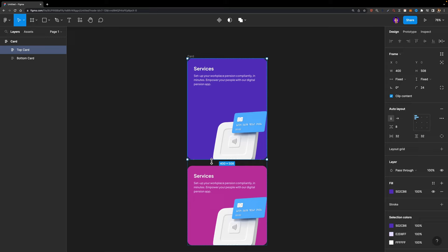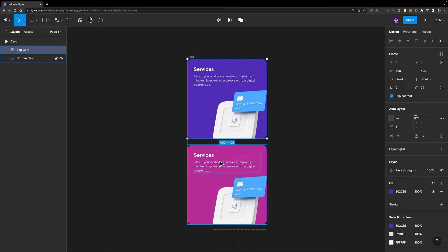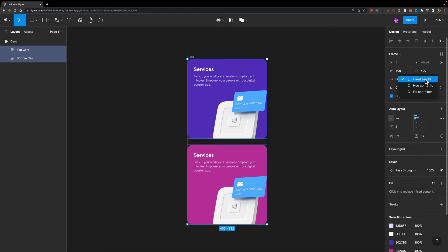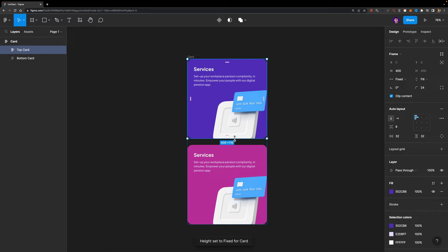At the moment, if I select this card and try to change its height, I can scale it up but nothing happens to the bottom card — that's not what I want. I want this bottom card to shrink when I increase the height of the top card. To do that, we need to select these two cards and set the vertical resizing option to fill container. Now if I select the top card and modify its height, the bottom card shrinks. That's exactly what I need.